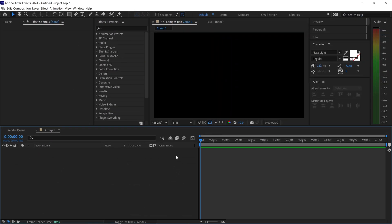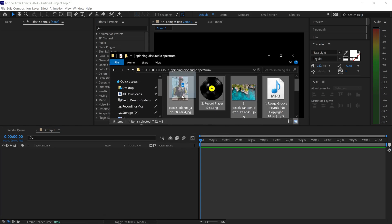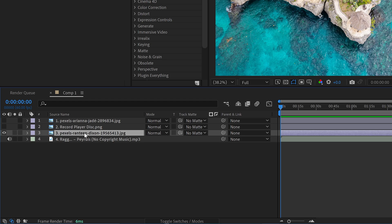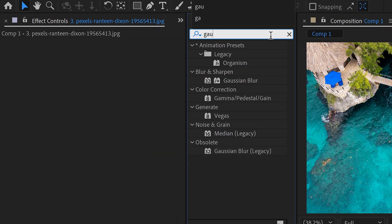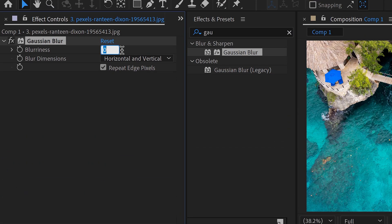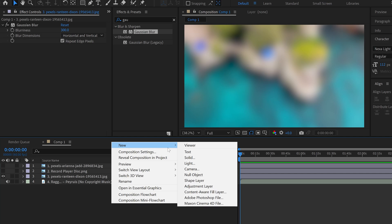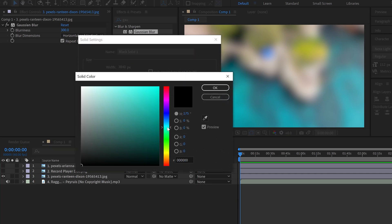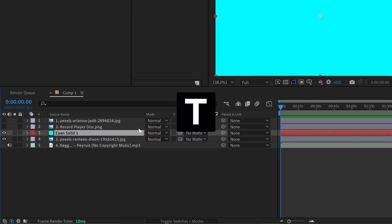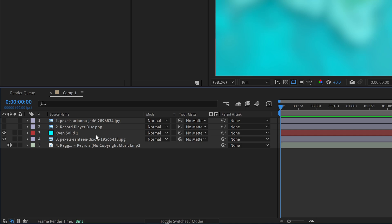There will be links down below to all the project files if you want to follow along with this tutorial — you can simply drag and drop into your timeline. We're going to start on the background first and apply a simple Gaussian blur. Search for it in effects and presets, apply it onto your background, and set this to around 300 for the blur. We can also apply a solid above the background in any color you want, drag it on top, and press T for opacity and lower this to 50%.